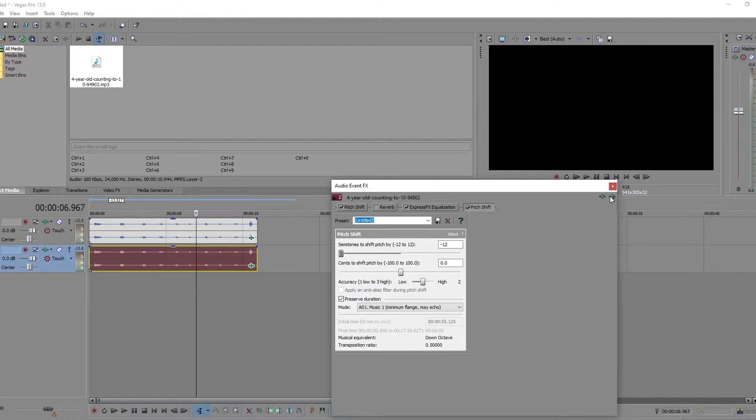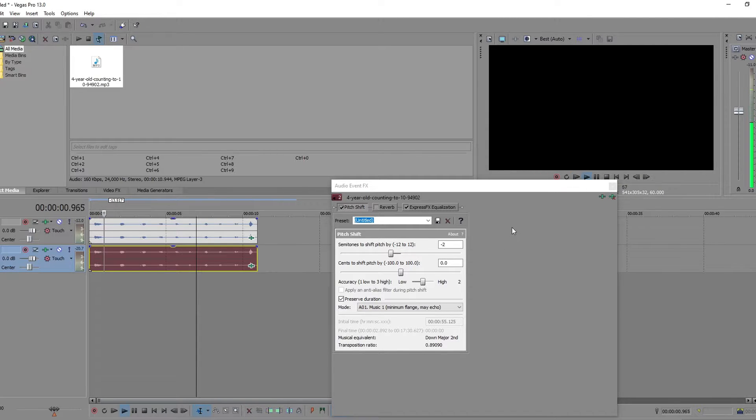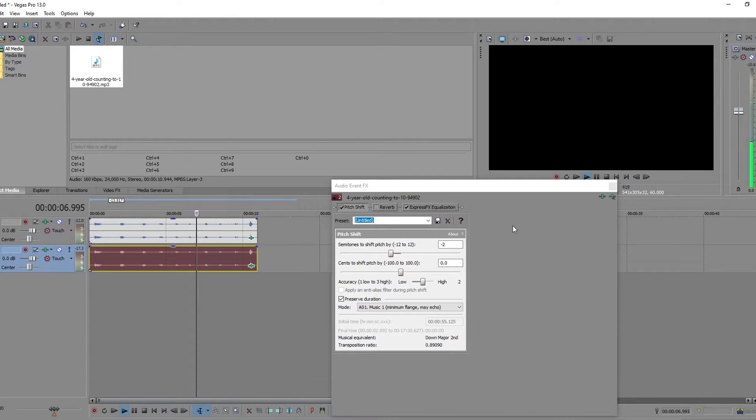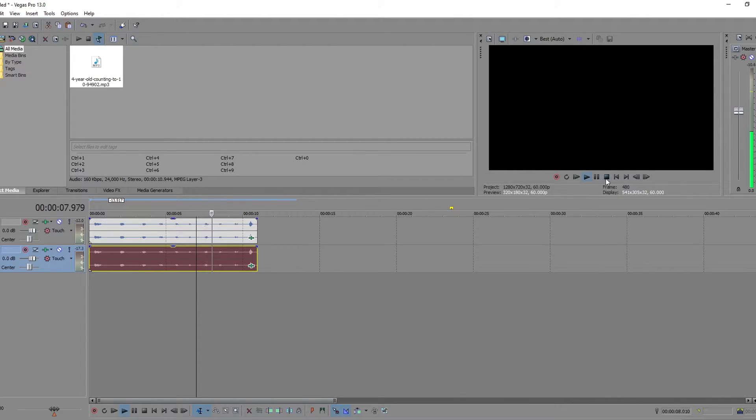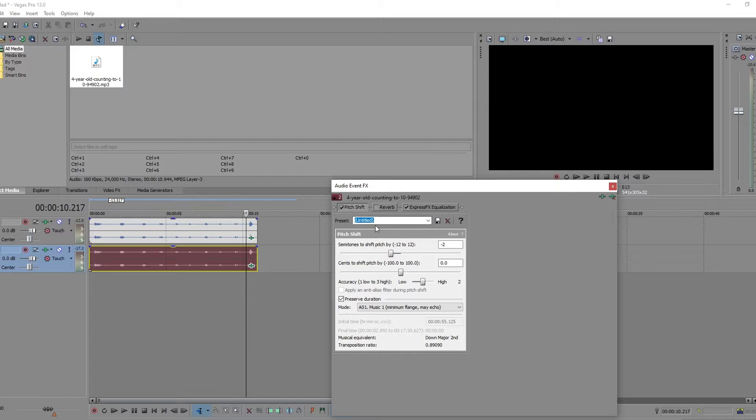Well, let's just get rid of one pitch shift, bring the other one up. One, two, three, four, five, six, seven, eight. What if we went the other way?